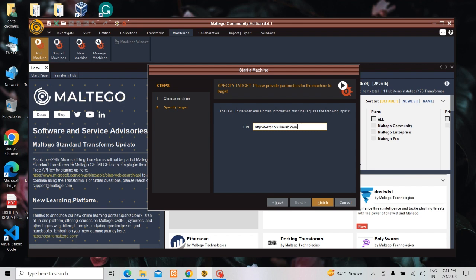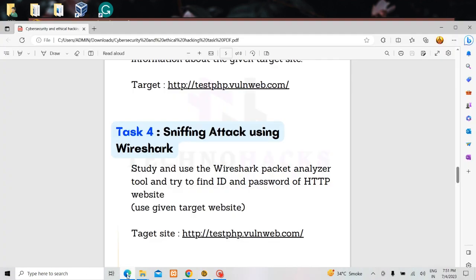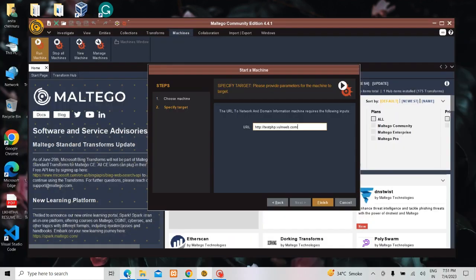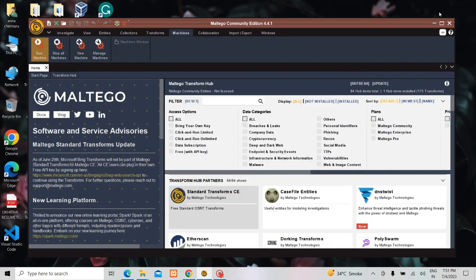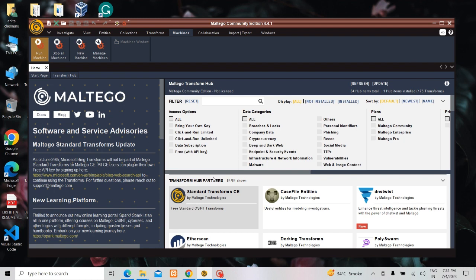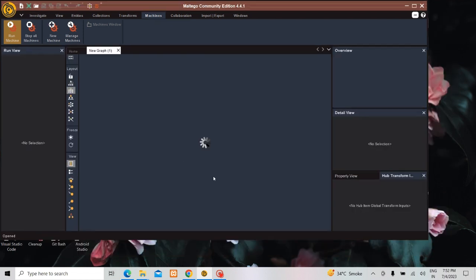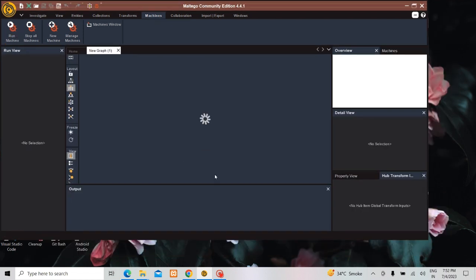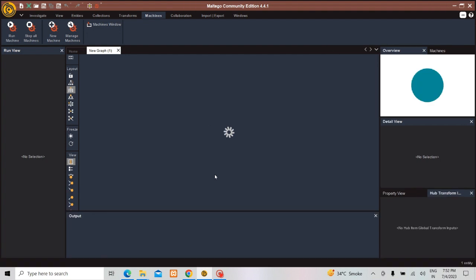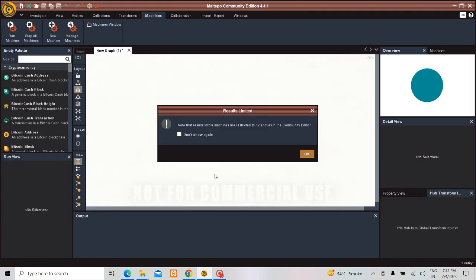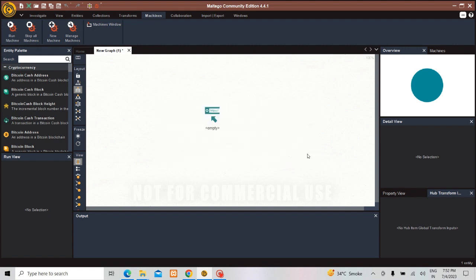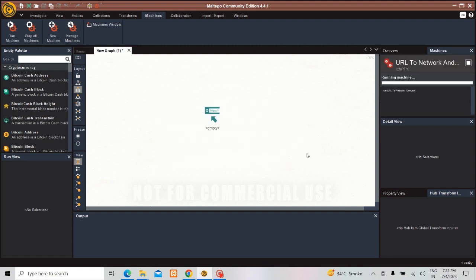This is the website which is given for me. Now let us click finish. Once you click finish it takes some time to get the details. You can see how it is fetching all the details.